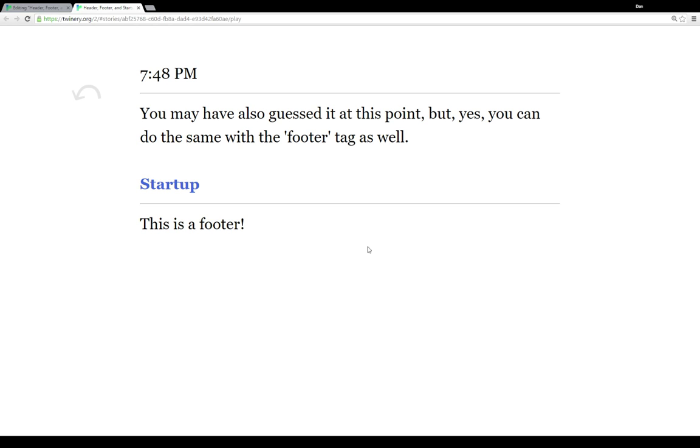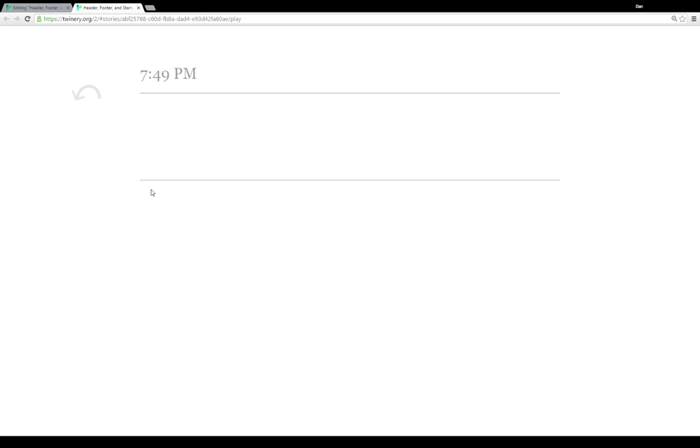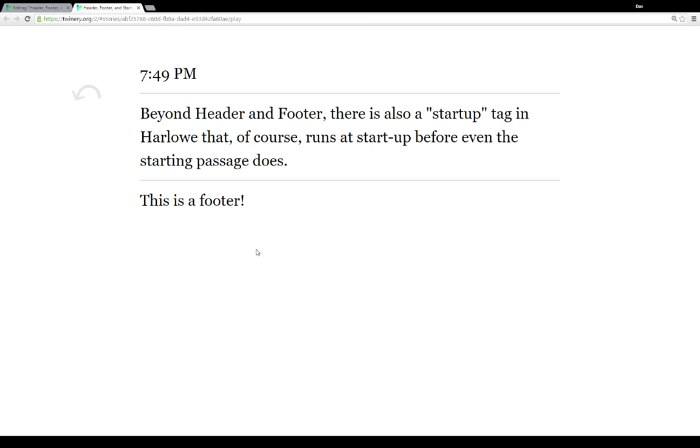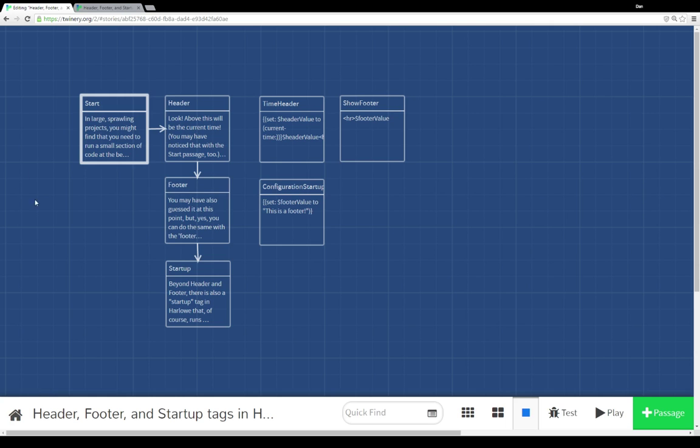There's also the startup tag. Beyond the header and footer, there's also a startup tag in Harlow that runs at startup before even the starting passage does. I've composed this example here. But let's go back and look at the actual code to see this in practice.